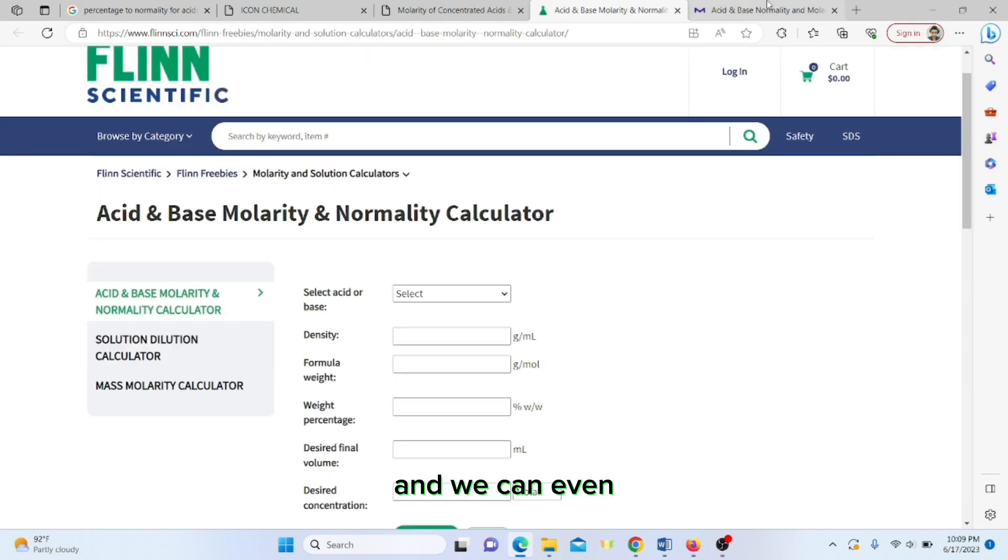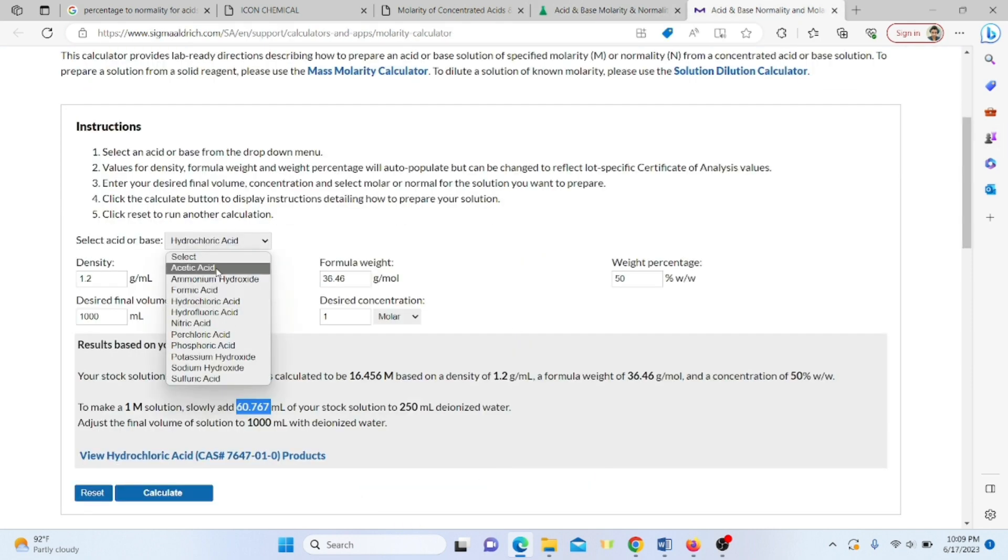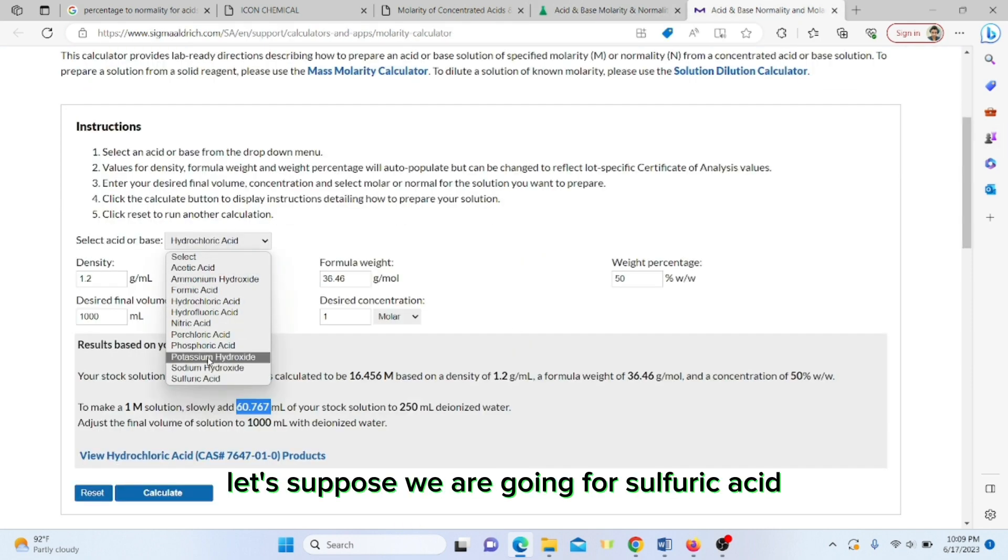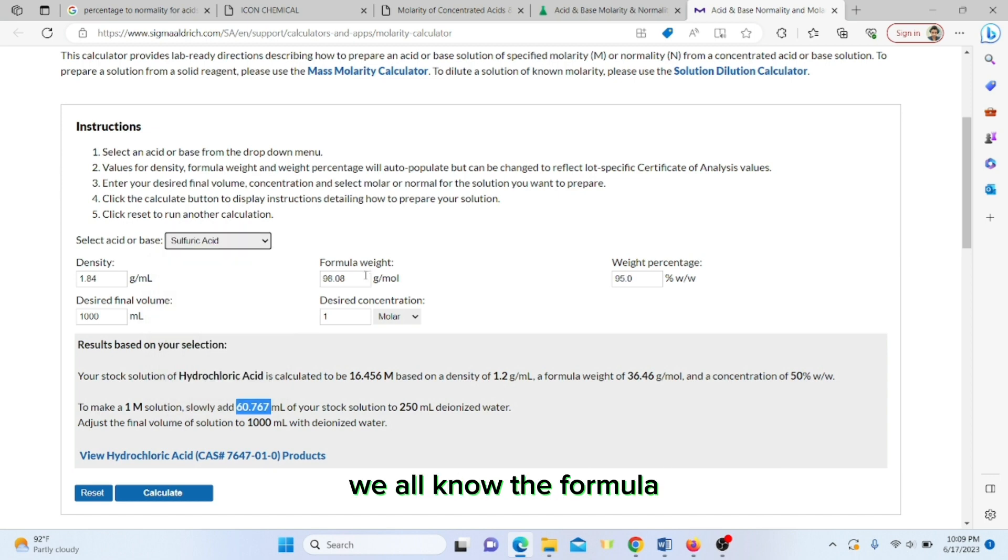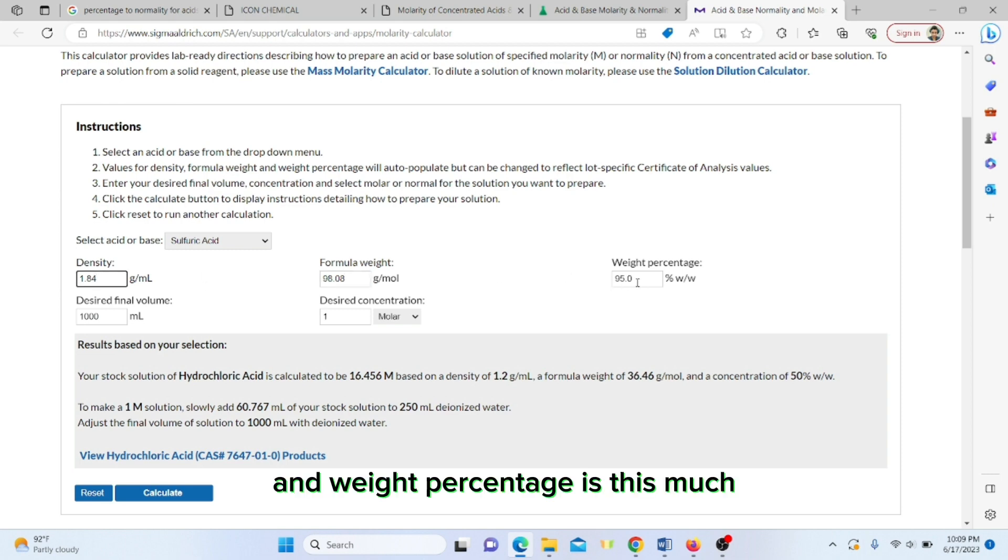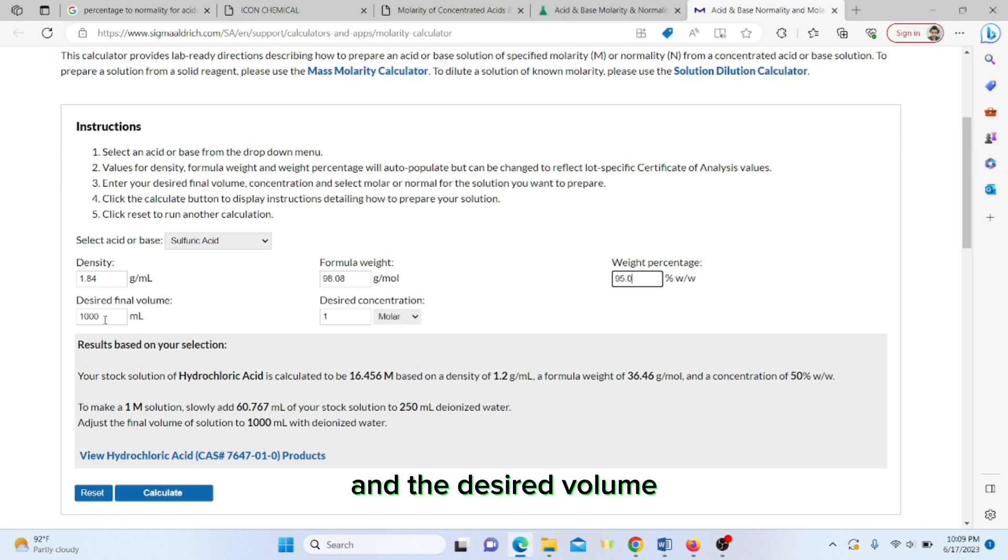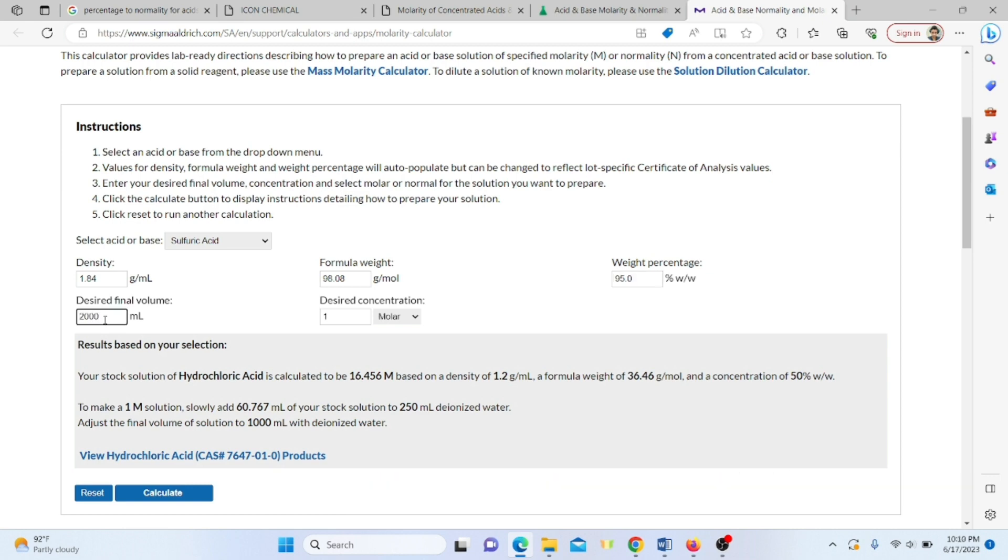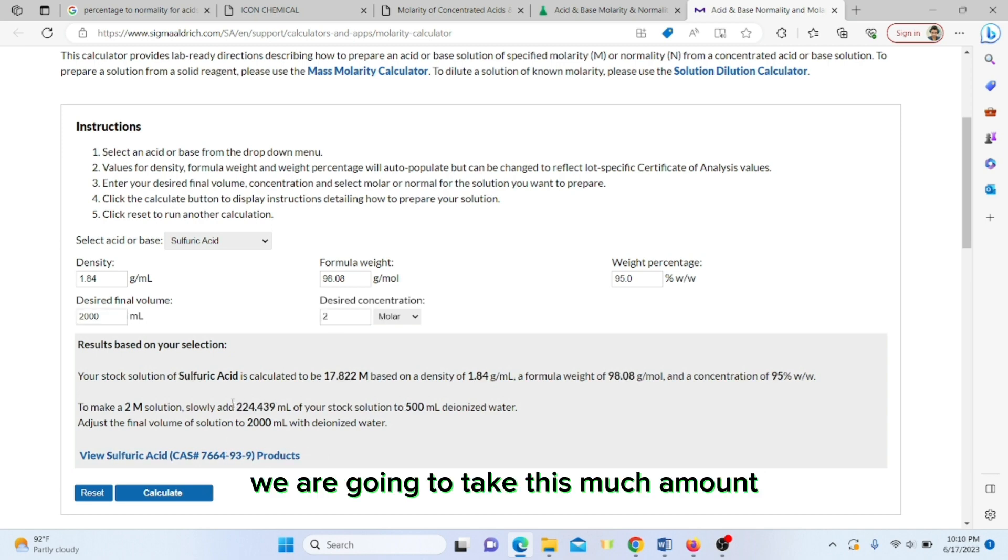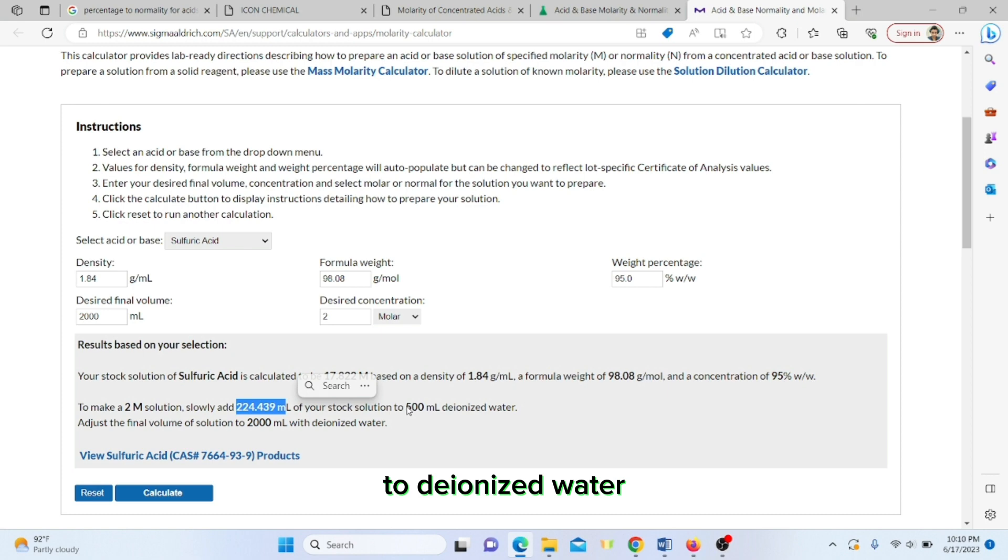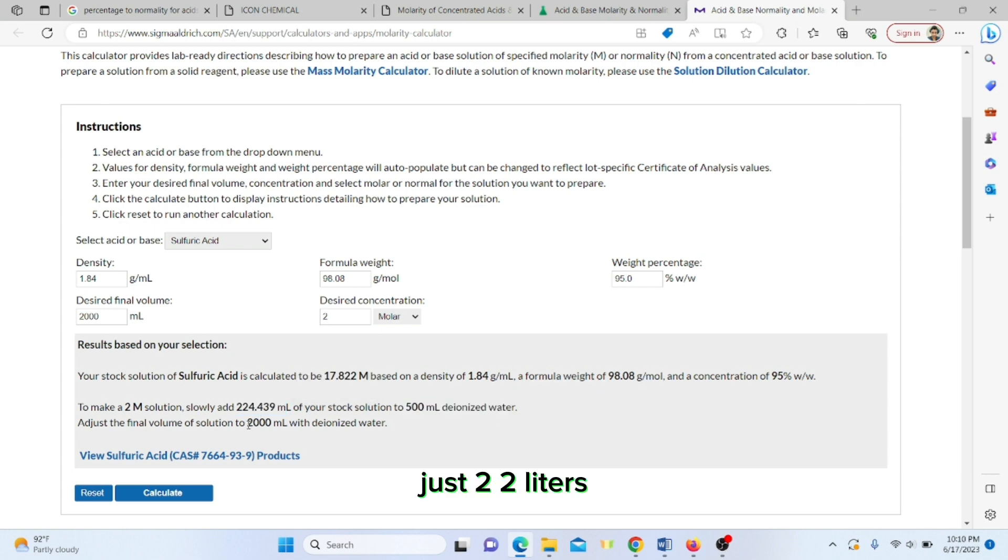Now let us jump to another website. You can practice with different acids. Let's suppose we are doing sulfuric acid. We all know the formula weight is 98.08, density is this much, weight percentage is this much. Now we want to prepare in 2000 ml and let's suppose we want to go to two molar. Now you can see we are going to take this much amount to 500 ml deionized water and the makeup volume would be two liters.